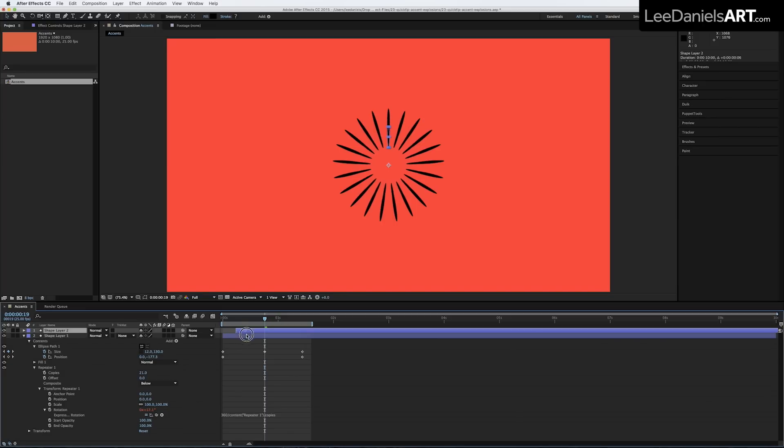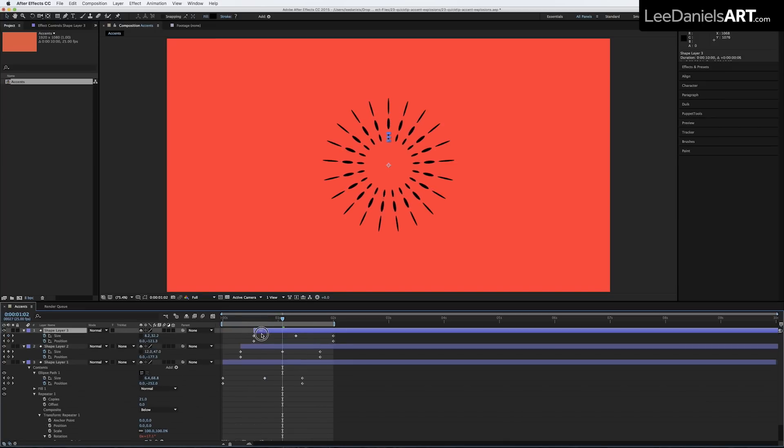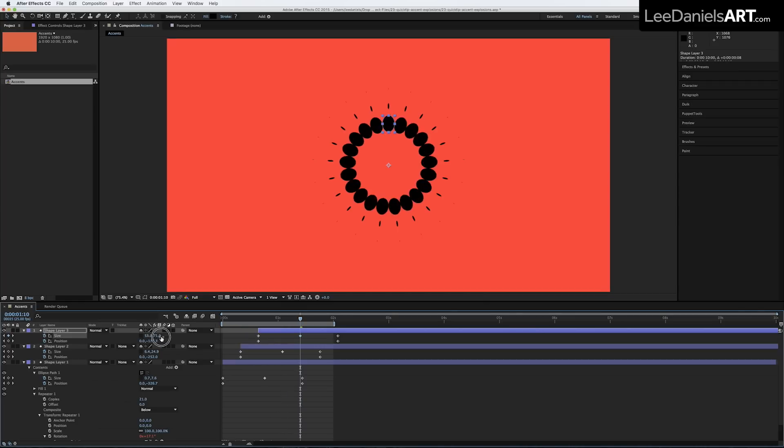By duplicating the shape layer, offsetting in the timeline and altering the original parameters, you can create hundreds of different styles.